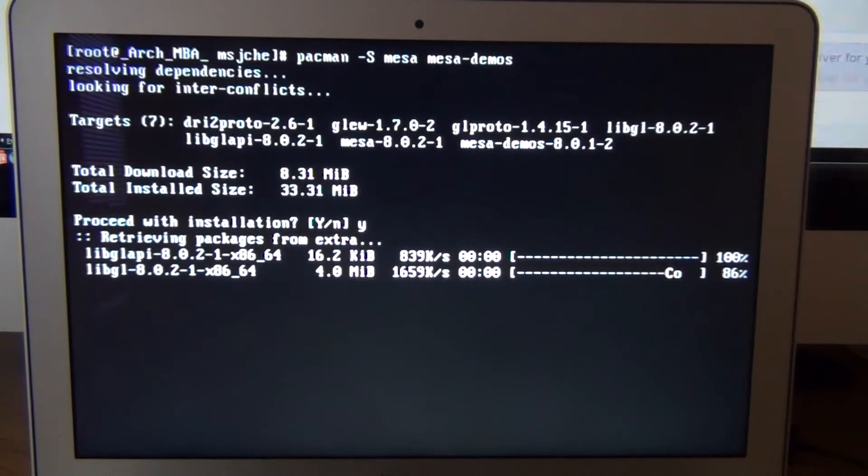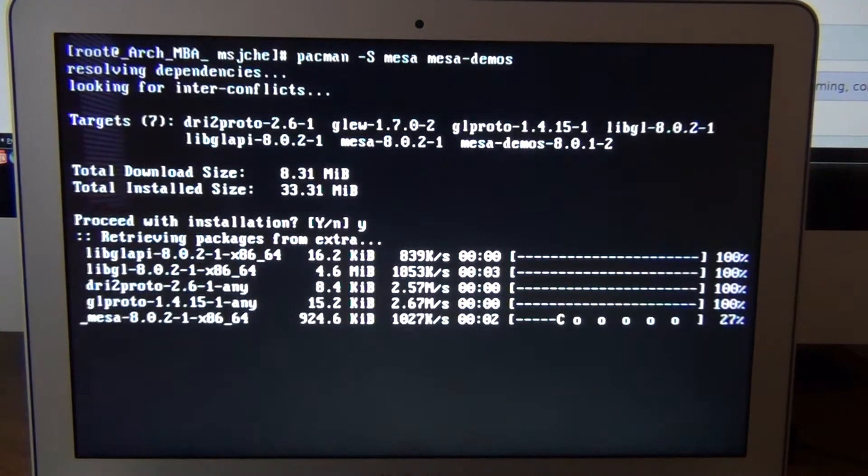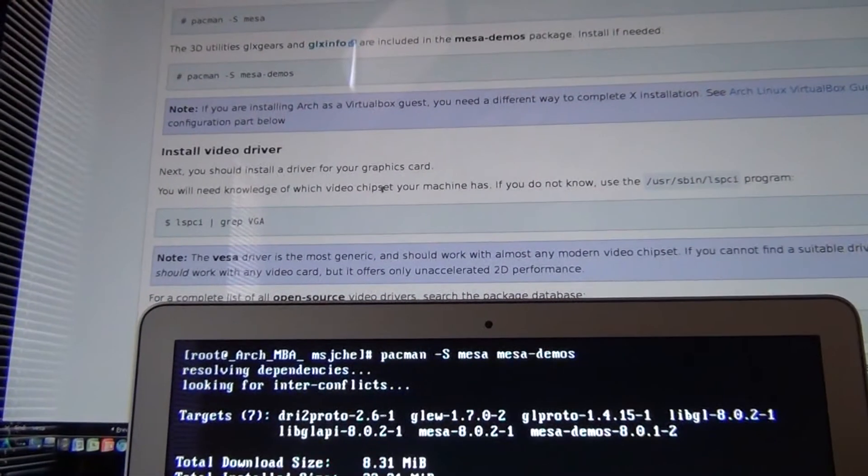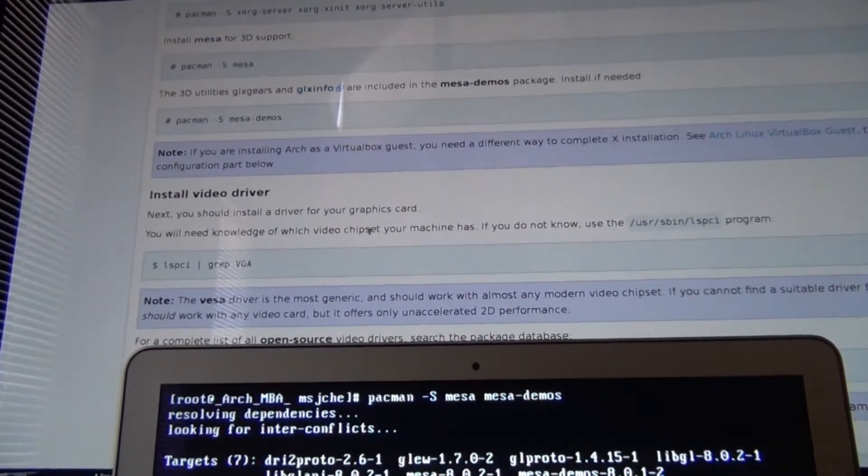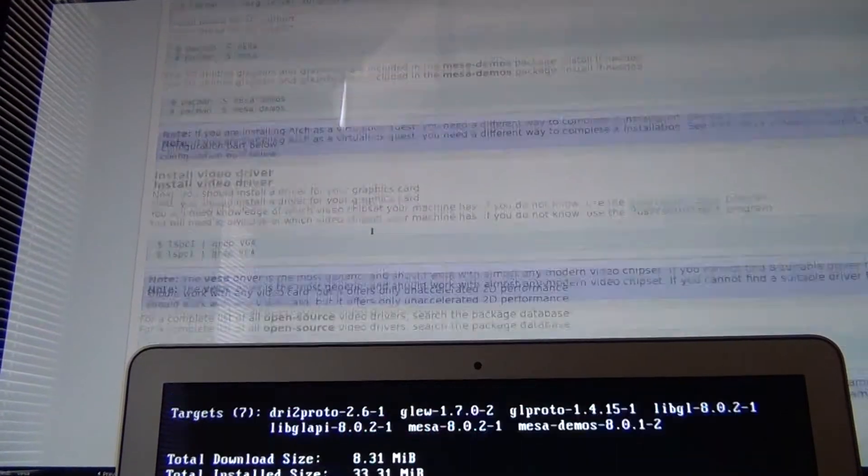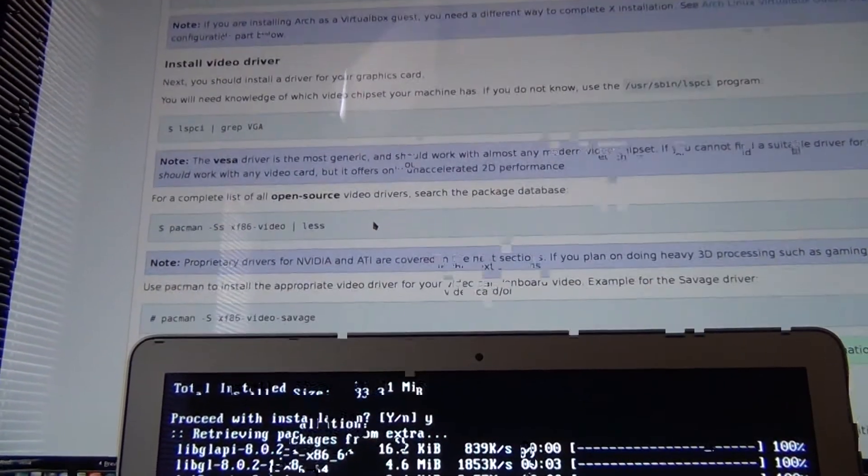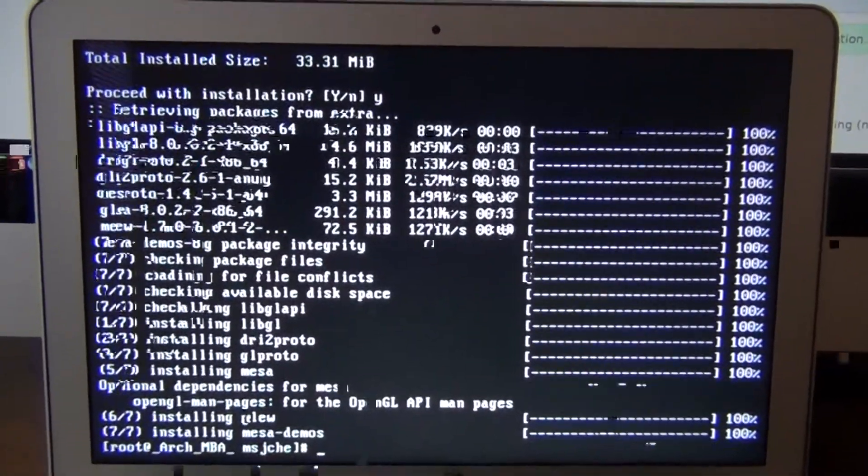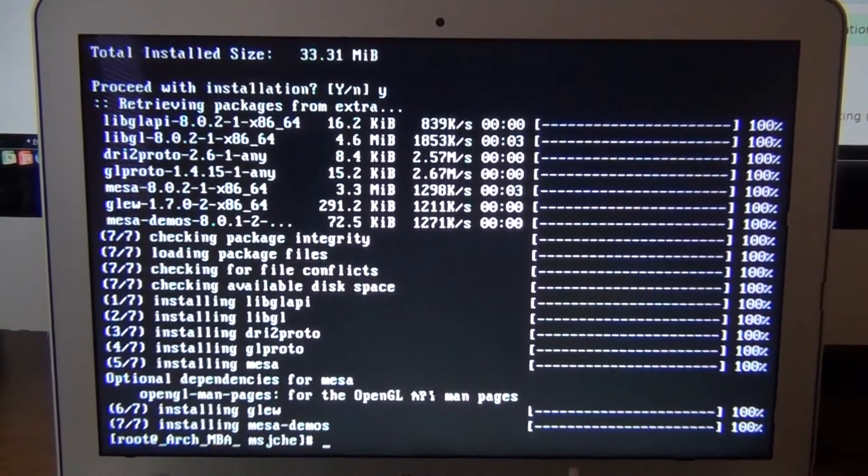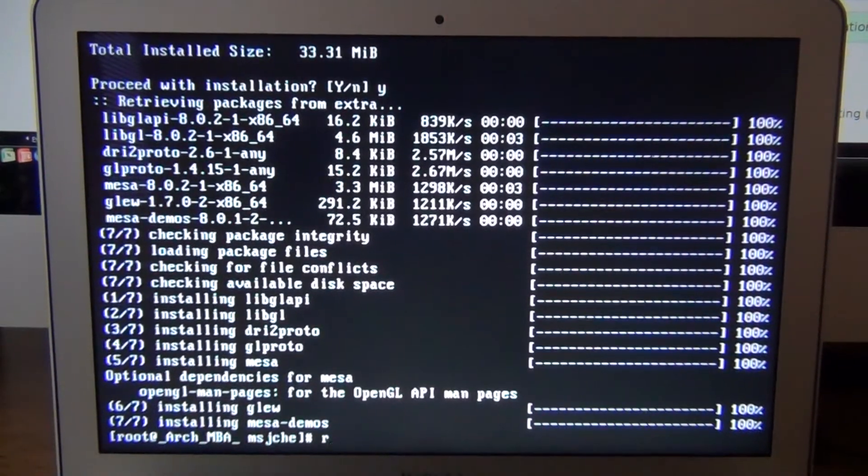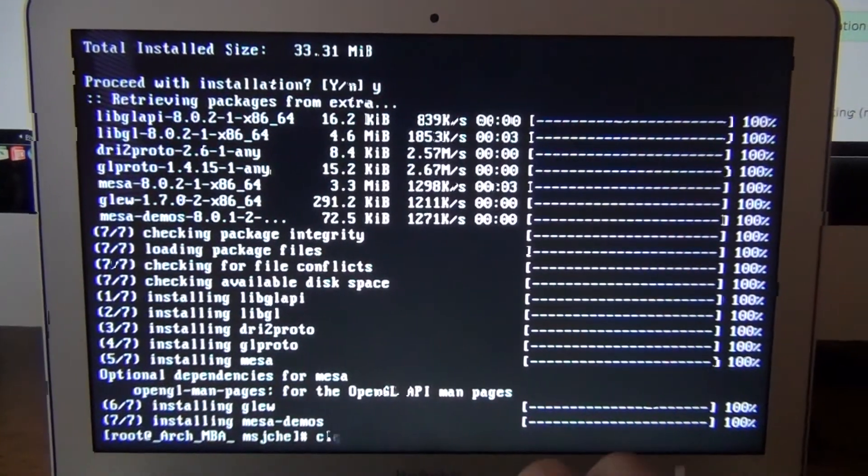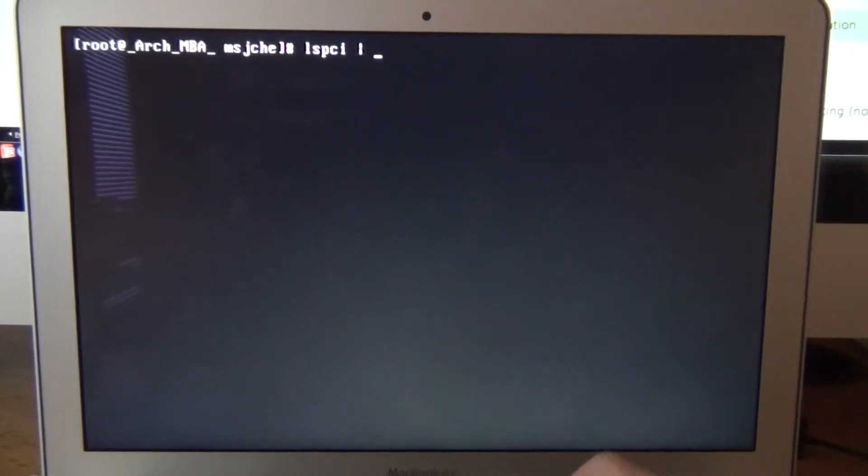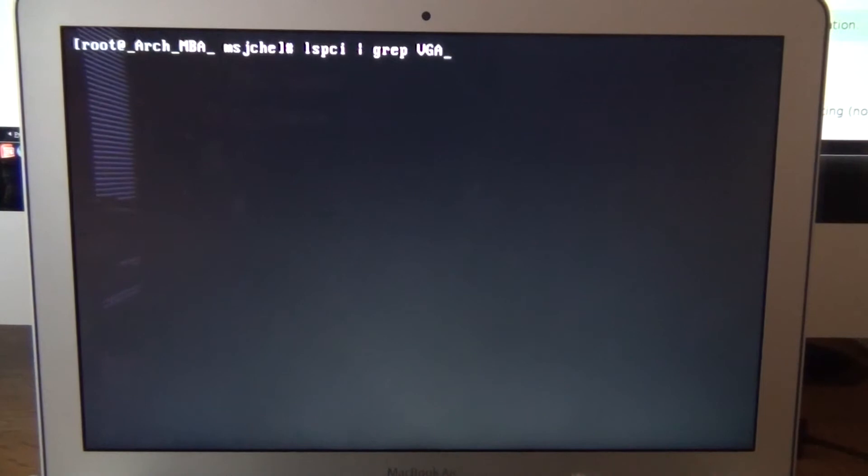Install that. Now the hard part. You go through the installing X and you're going to clear that out, and we do this lspci vertical, whatever that is, grep VGA.